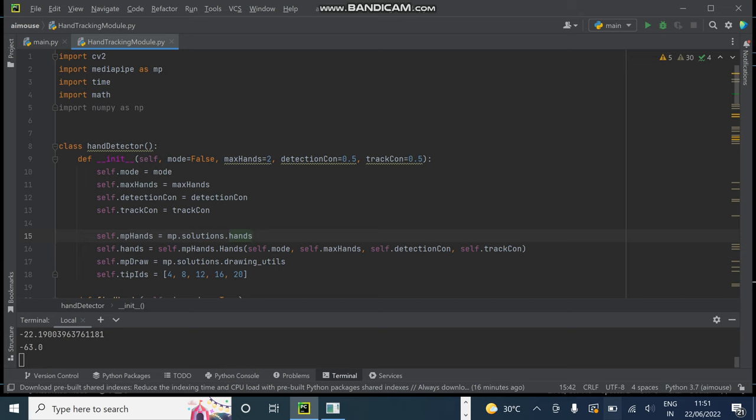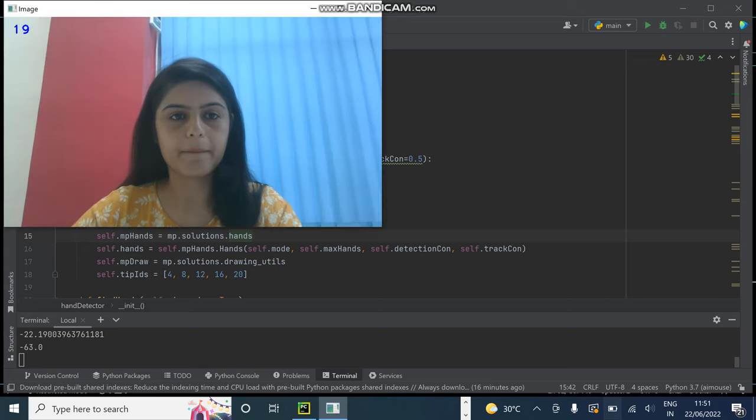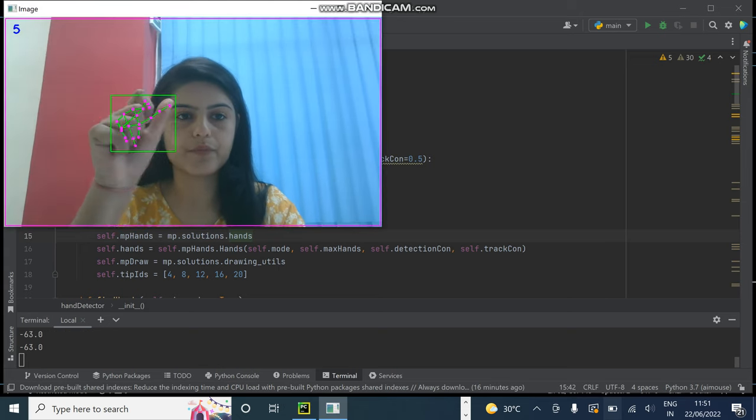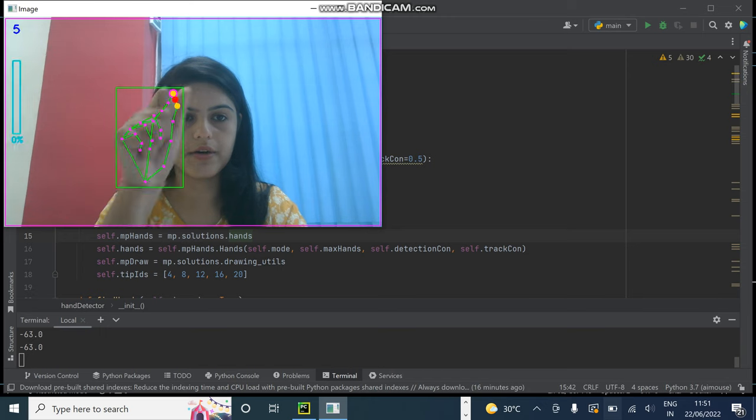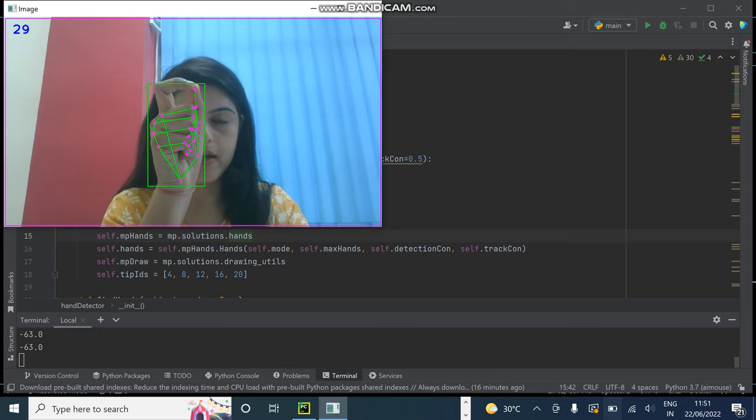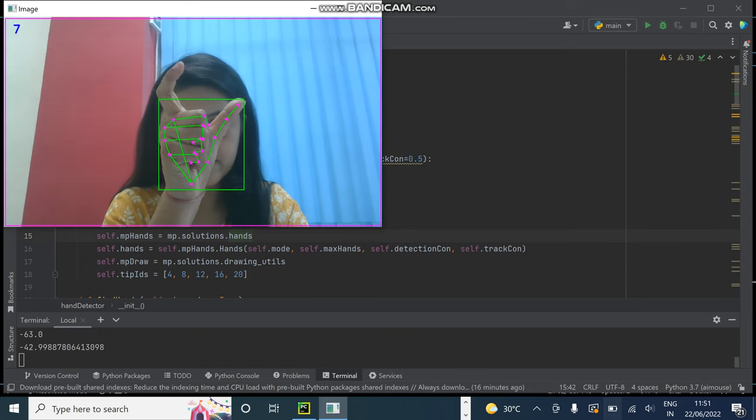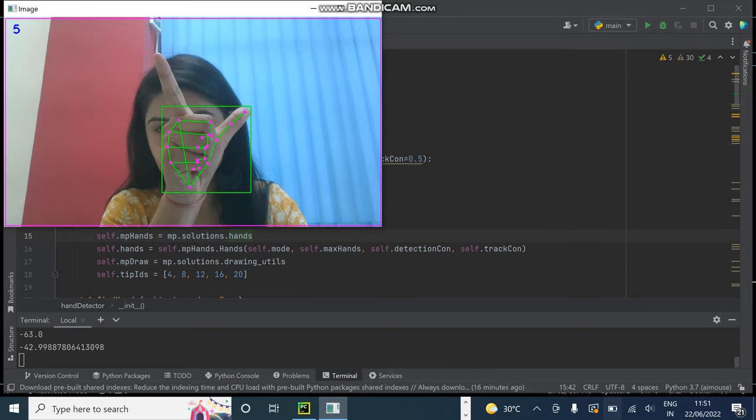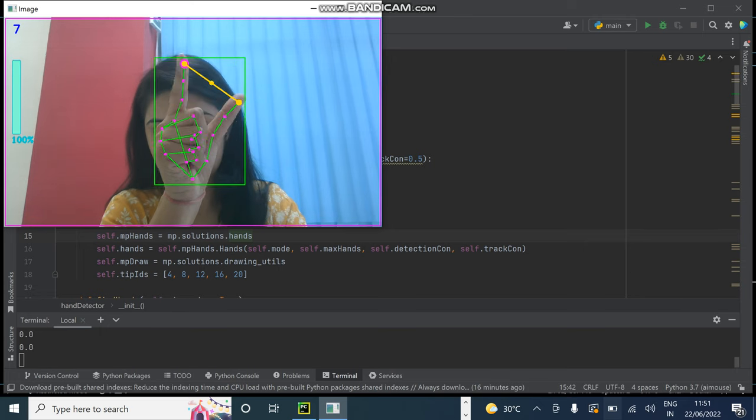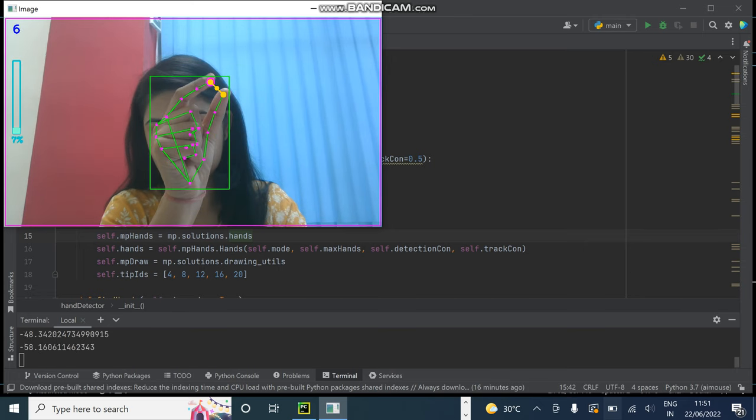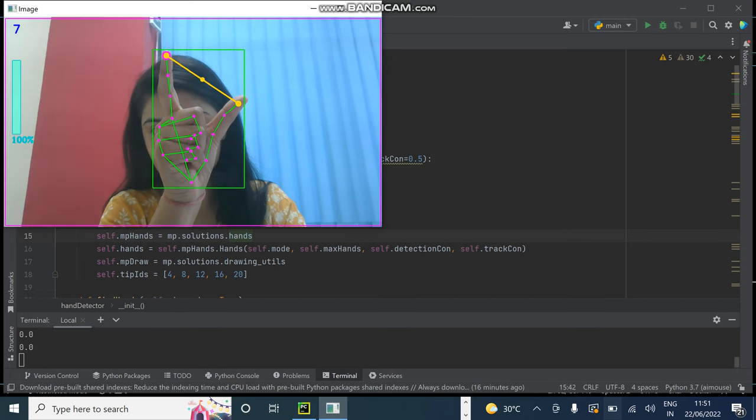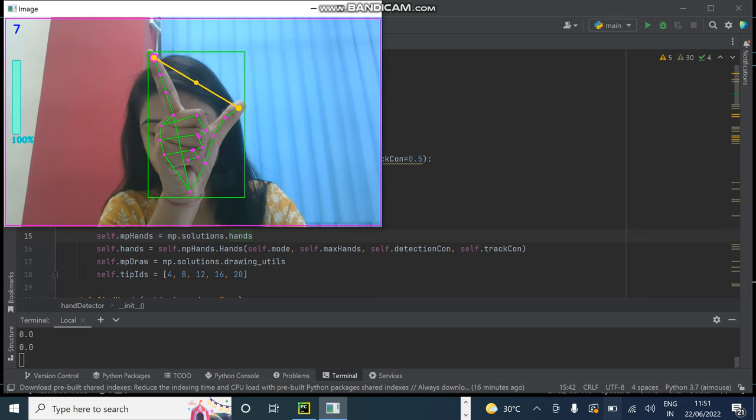Let me show you. My thumb and index finger, as I'm increasing the distance between them, the volume is increasing. See, see, see the volume.